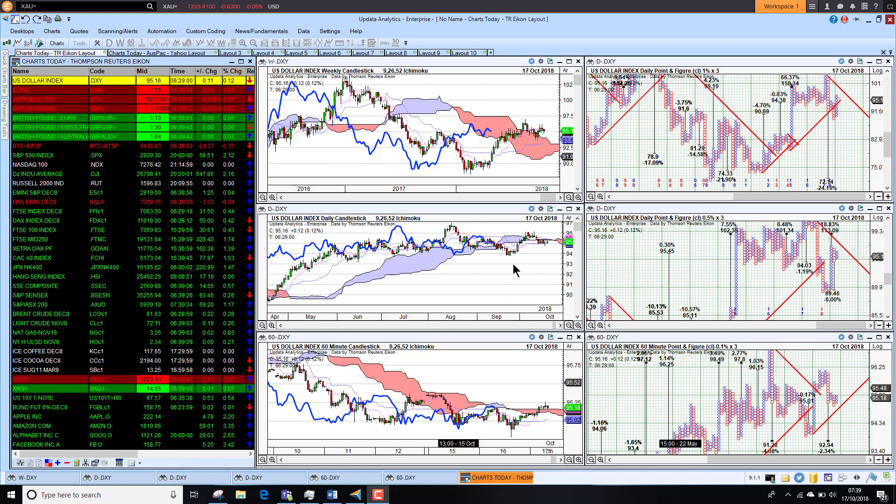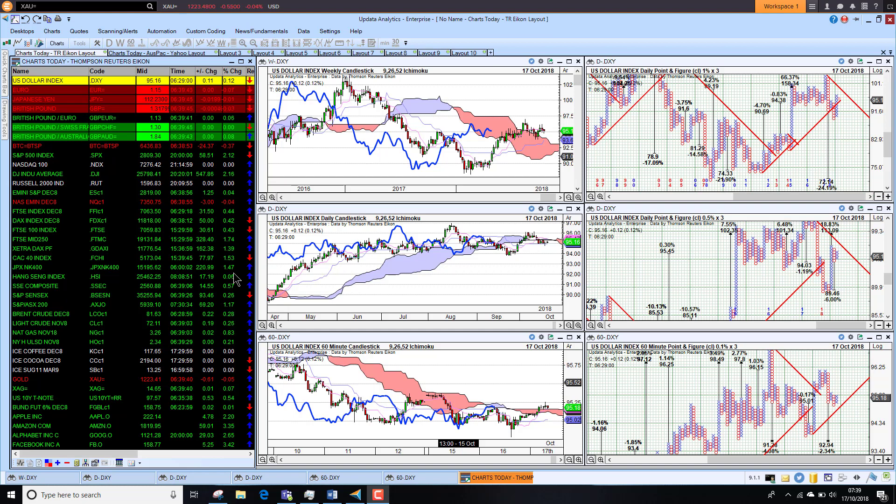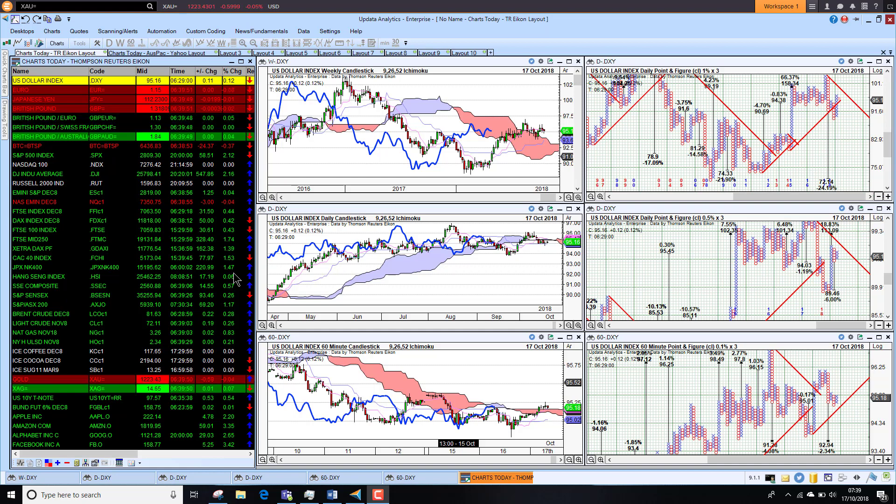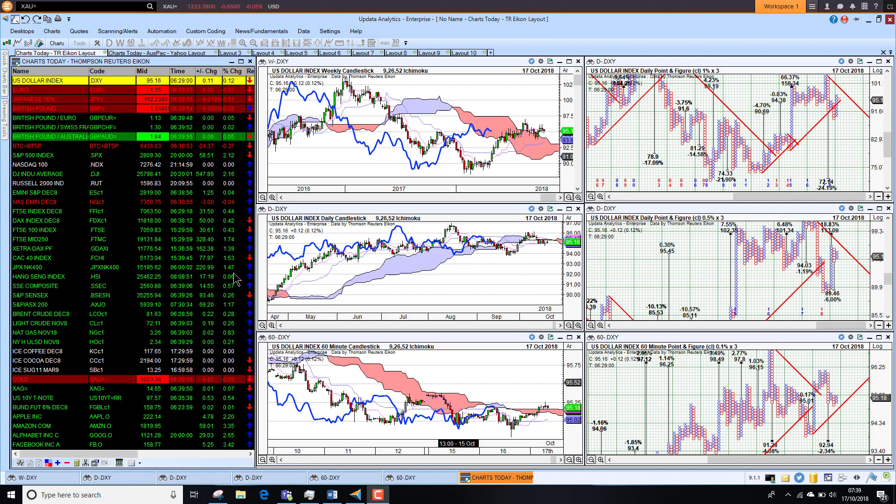The market's recovering pretty well globally. We had big rises on Wall Street last night. The Dow up 2% and the NASDAQ up 3%. So we're really seeing that recovery filtering through to Asia Pacific markets.